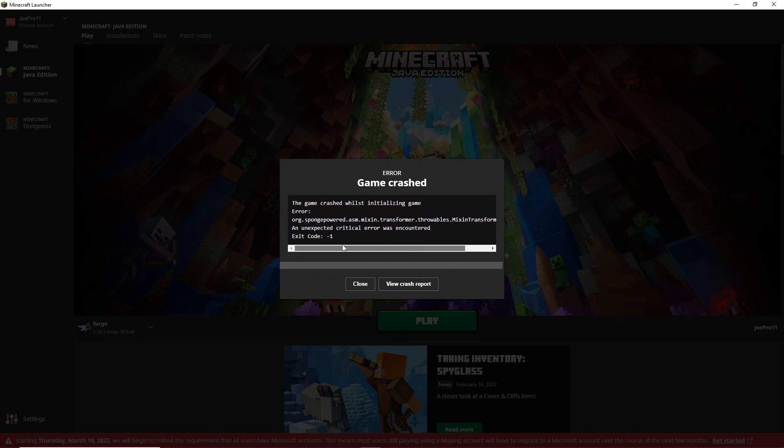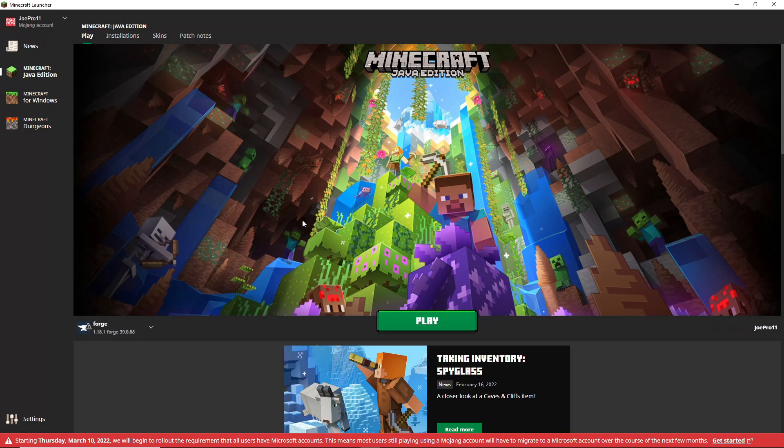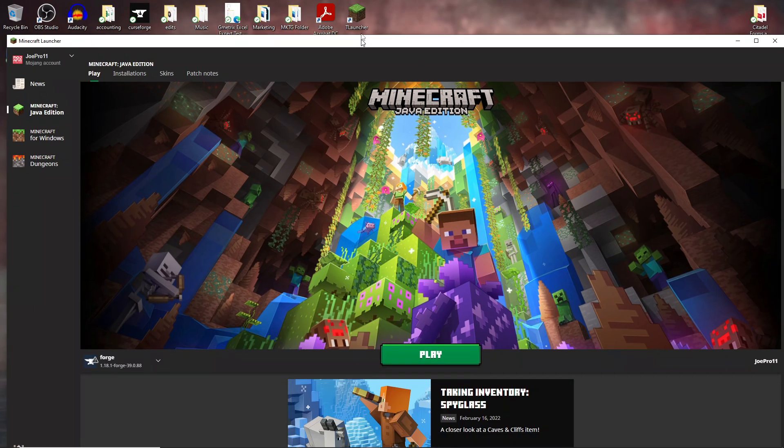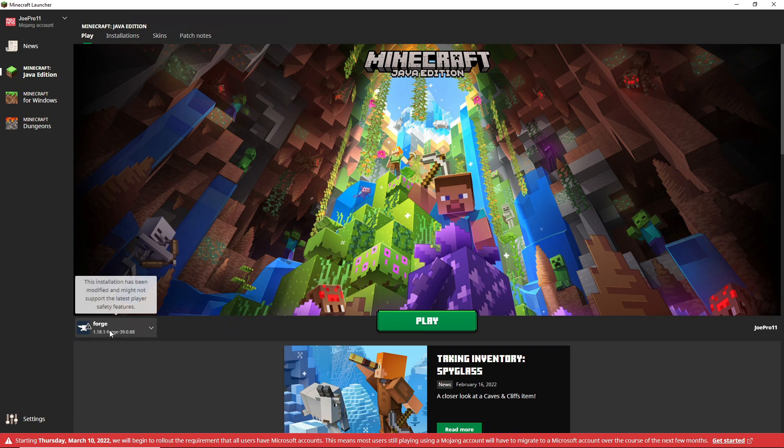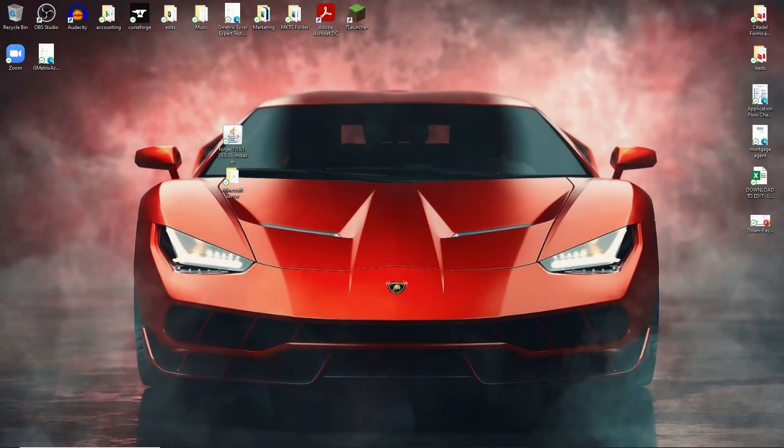I don't know if everybody else has been getting this, but I've been getting this error quite often just trying to play with the new Forge. I found the issue, so let me show you guys how to fix this. What you're gonna have to do